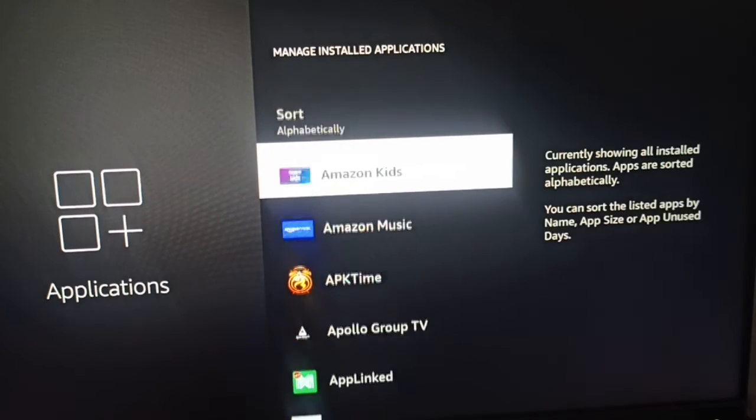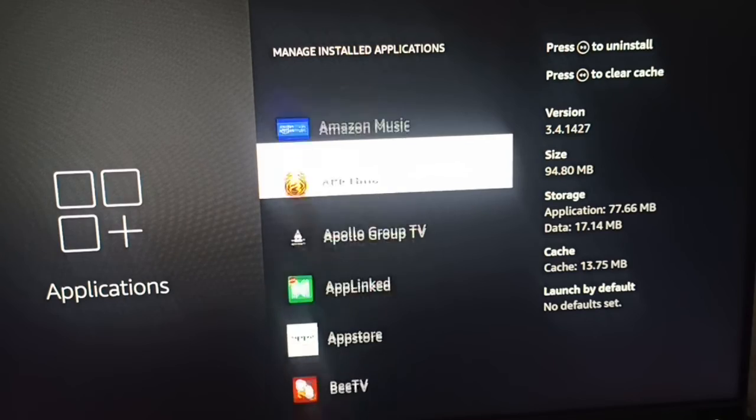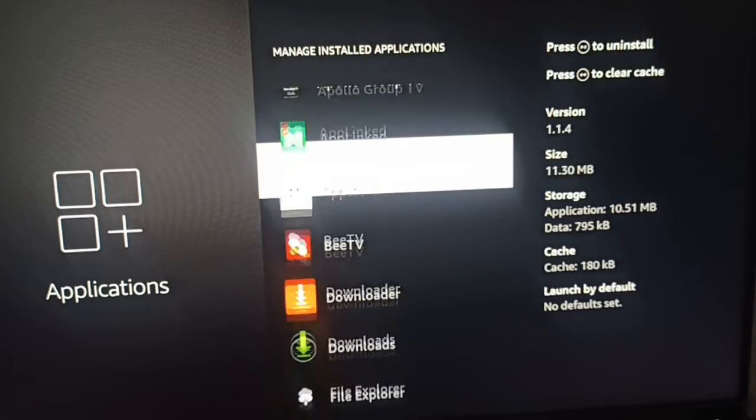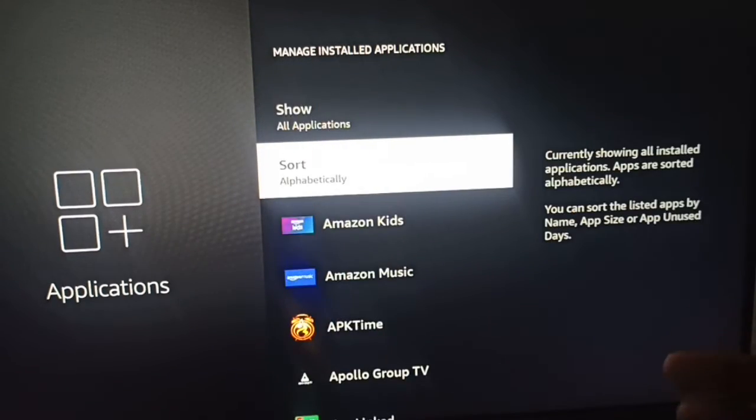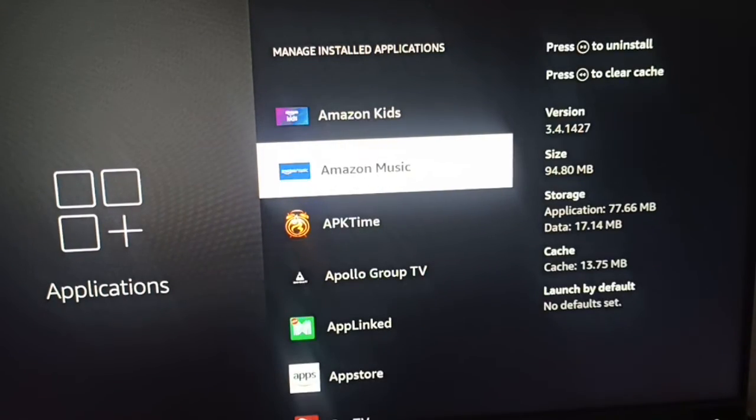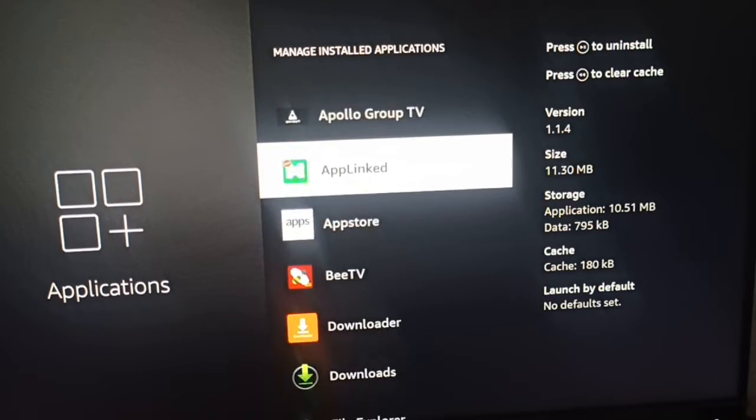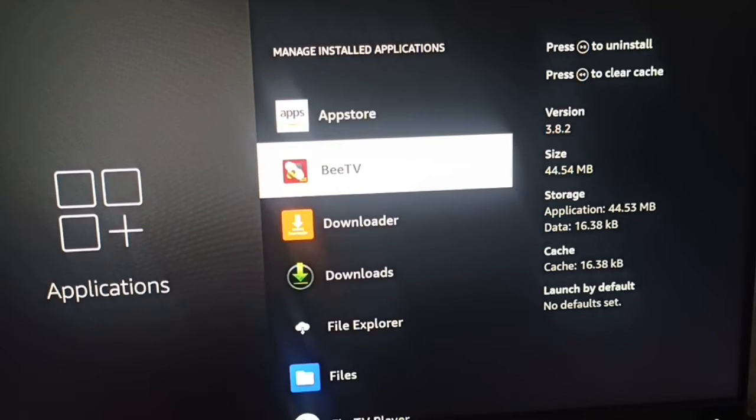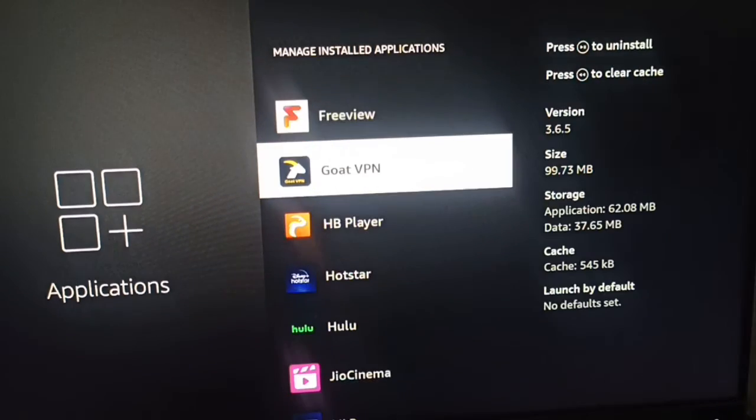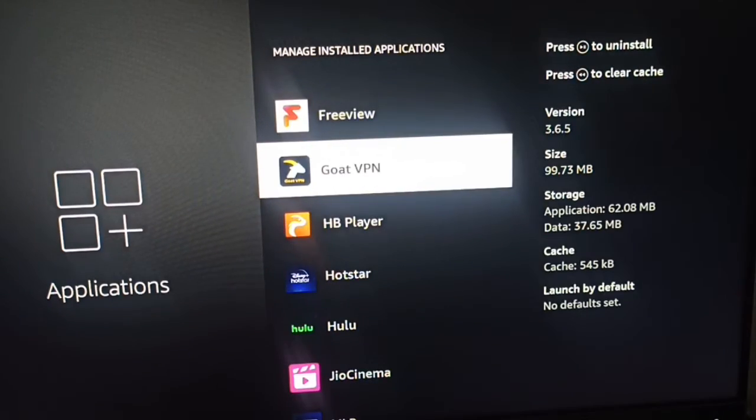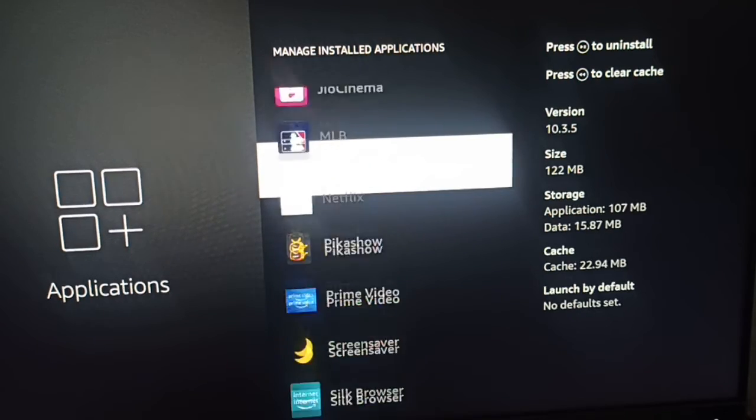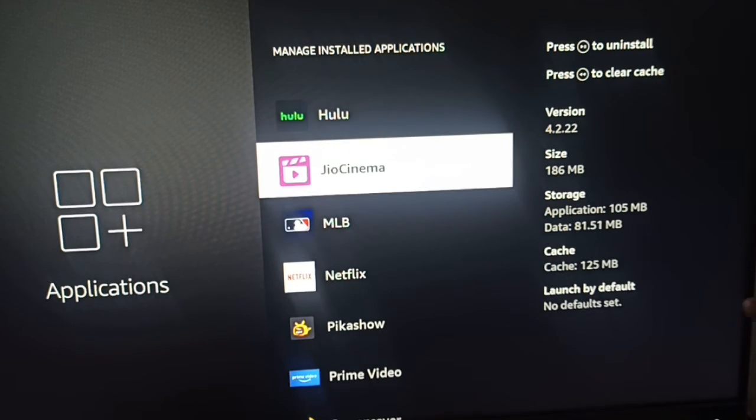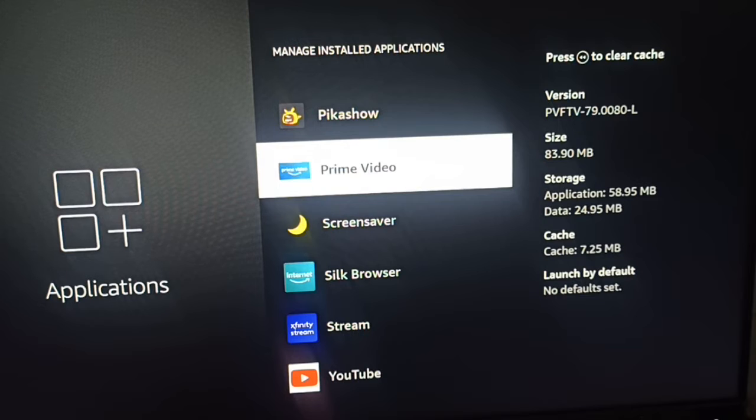Here we have more than 10 applications for streaming like Amazon Kids, Amazon Music, BTV, Freeview. For example, if my Amazon Prime is not working, I am clicking on that.